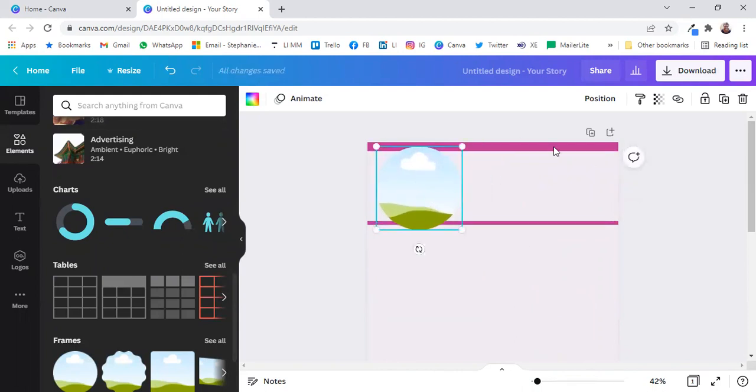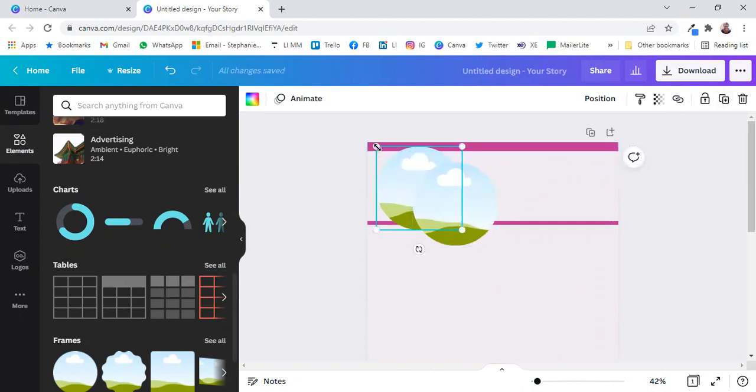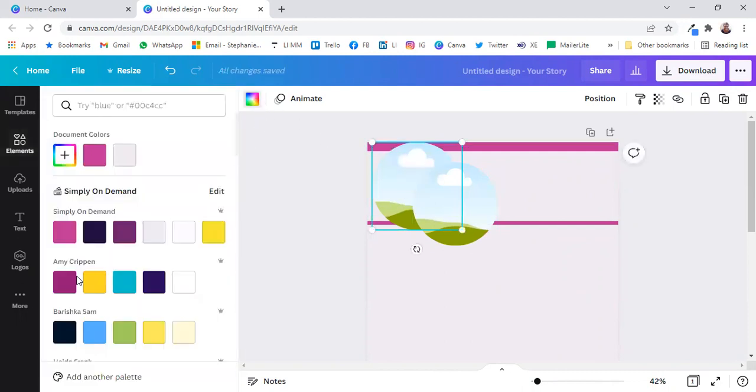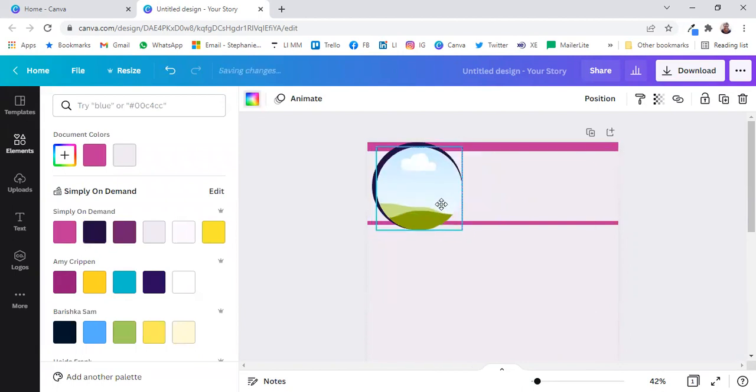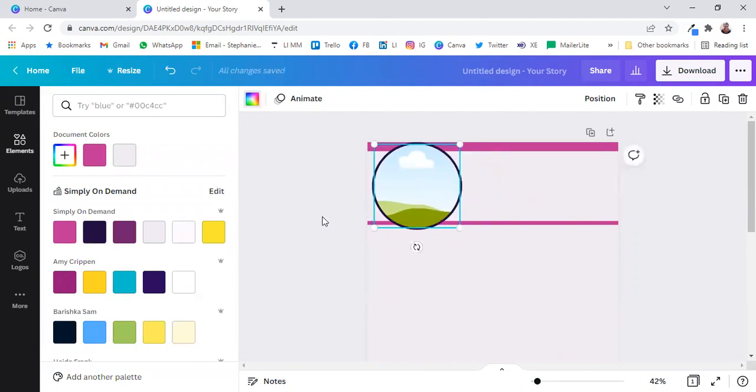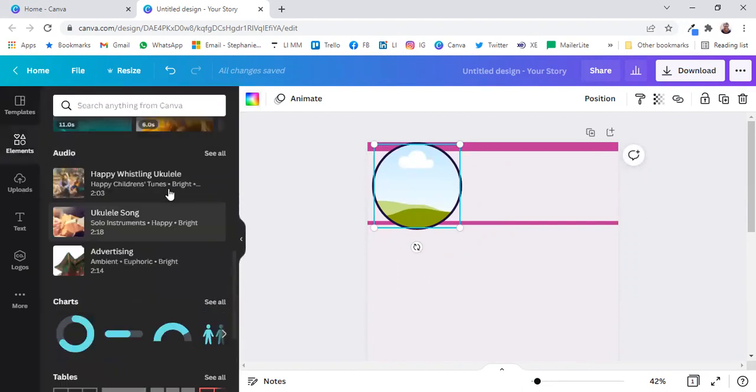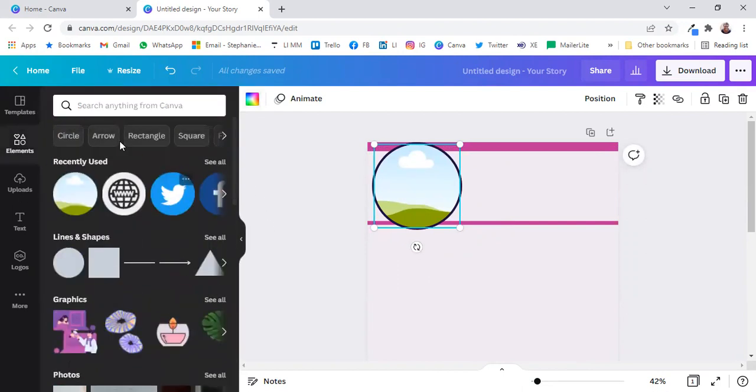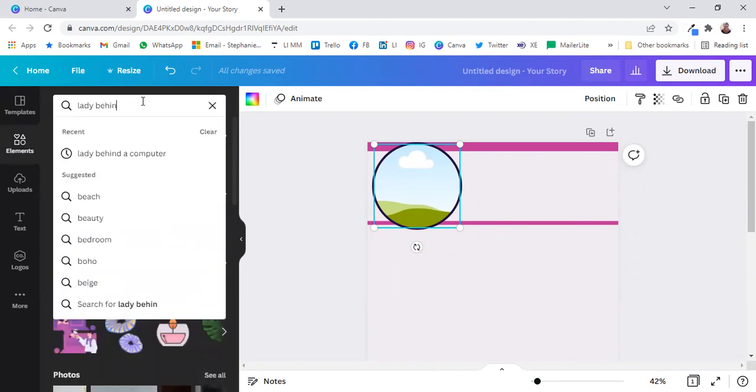Do that, maybe duplicate it, make the back one just a smidgen larger, change the color of that to something that is going to stand out, and position the other one right on top. Now, on this one, you're going to add a photograph.